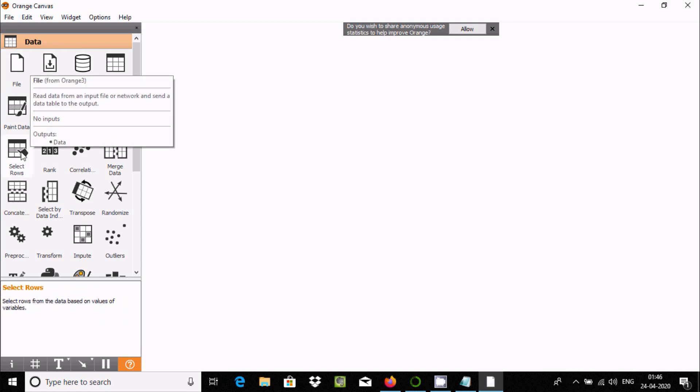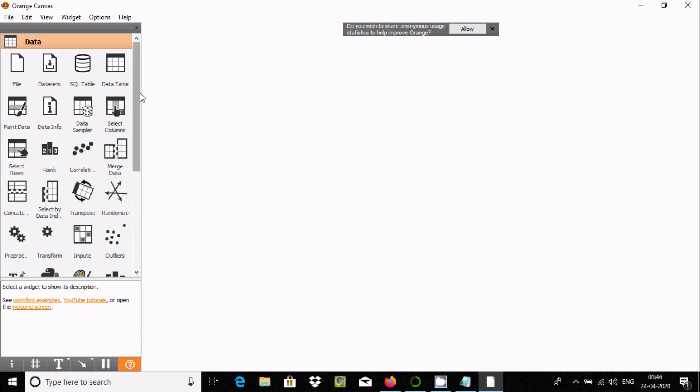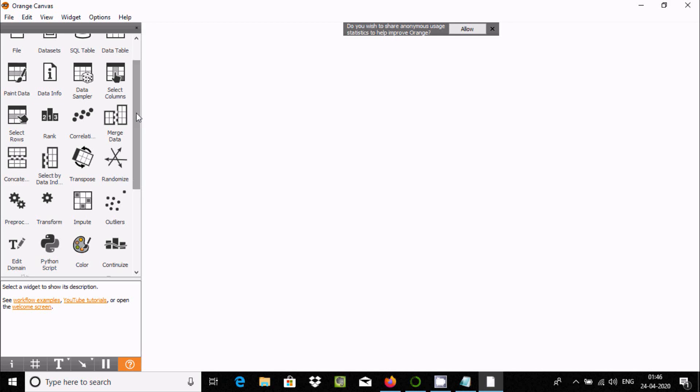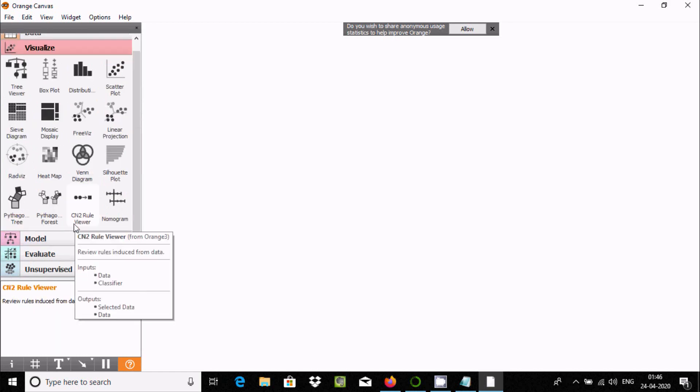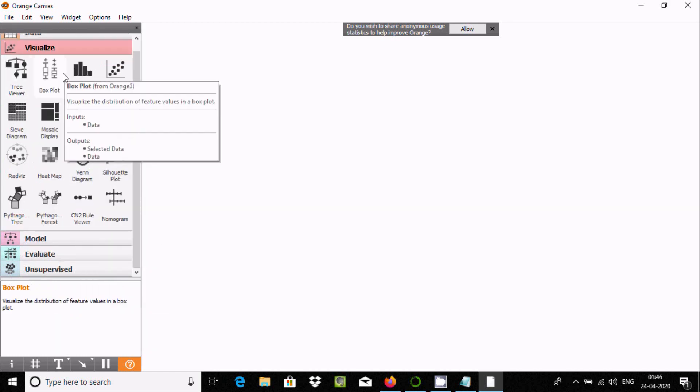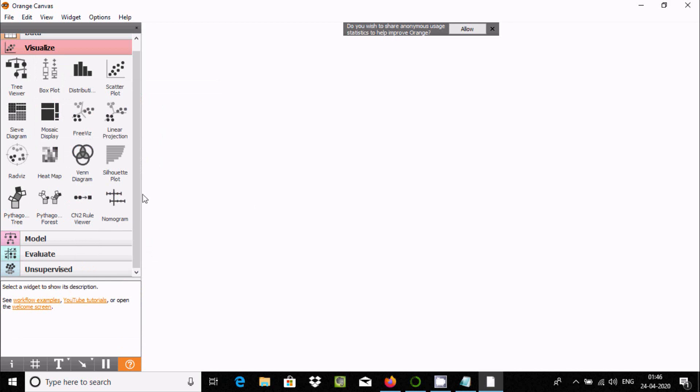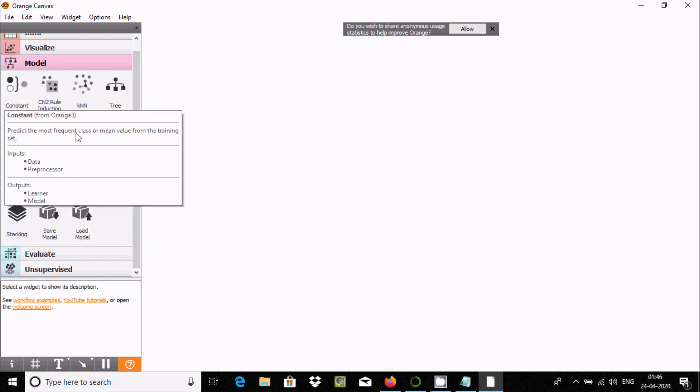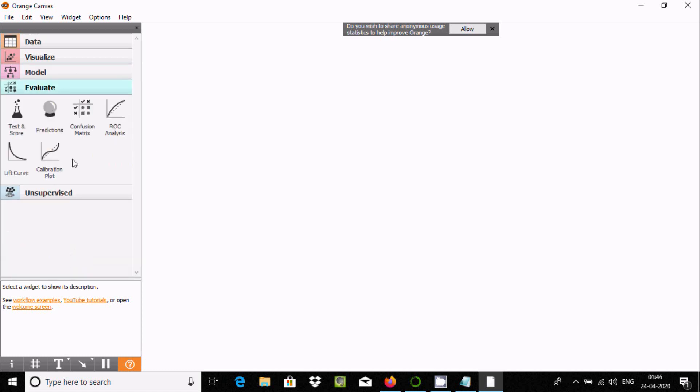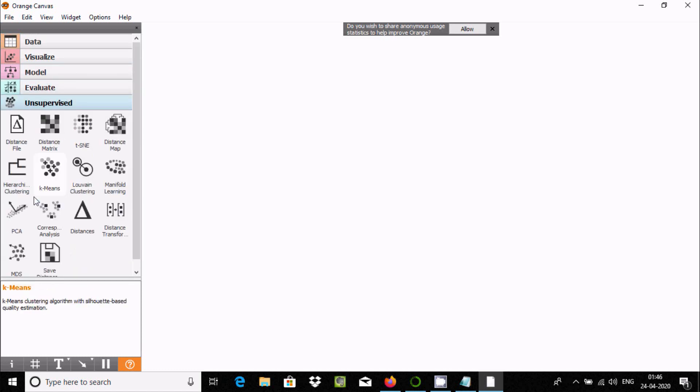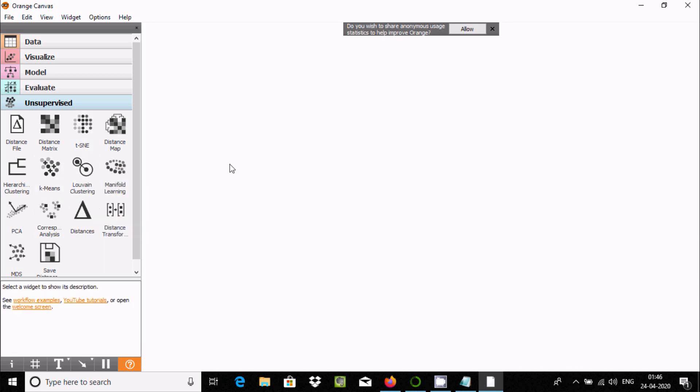If I go to Visualize, you can see the data table and if you select here, there are all these visualization boxes. This is the Modeler section. Under Evaluate, there are tools like K-means, hierarchical clustering, distance map, and distances - all those things are available.